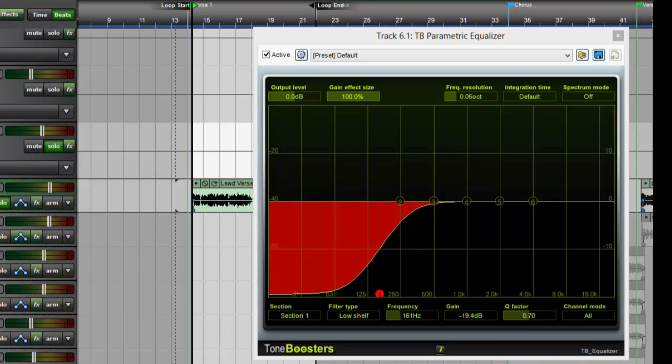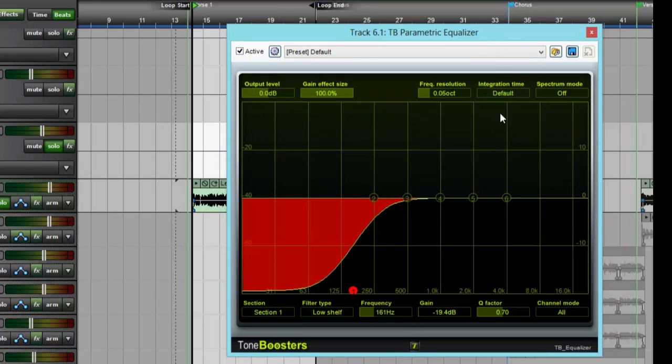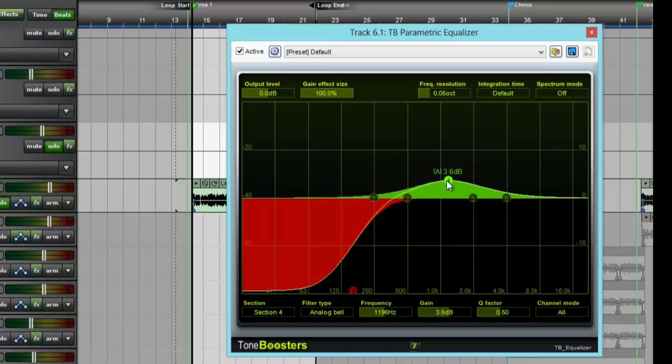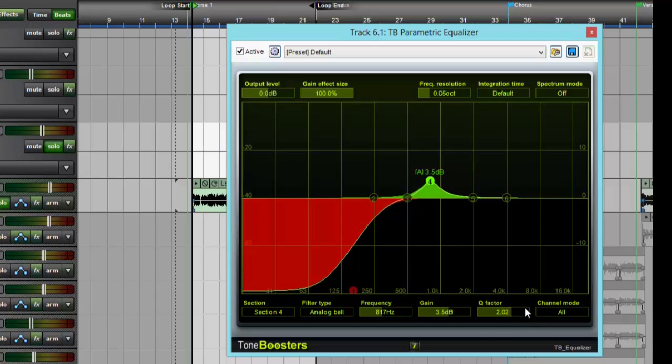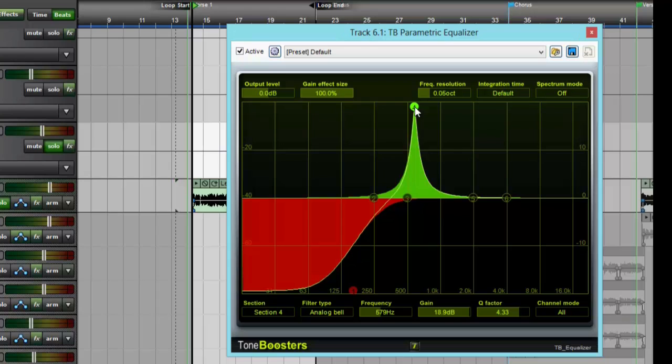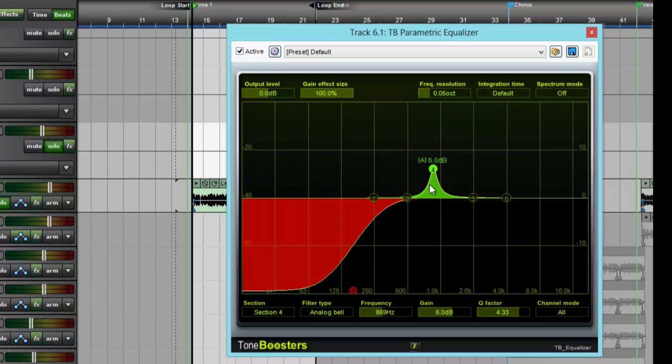And now I'm hearing that boxy mid-range. So what I want to do if I really don't know exactly what frequency it is, I'm going to take one of these center points and I'm just going to pull it around until I hear what I don't like and I will thin that out a little bit. Q factor—I'm going to raise it to an extreme so I can definitely hear the frequency that I don't